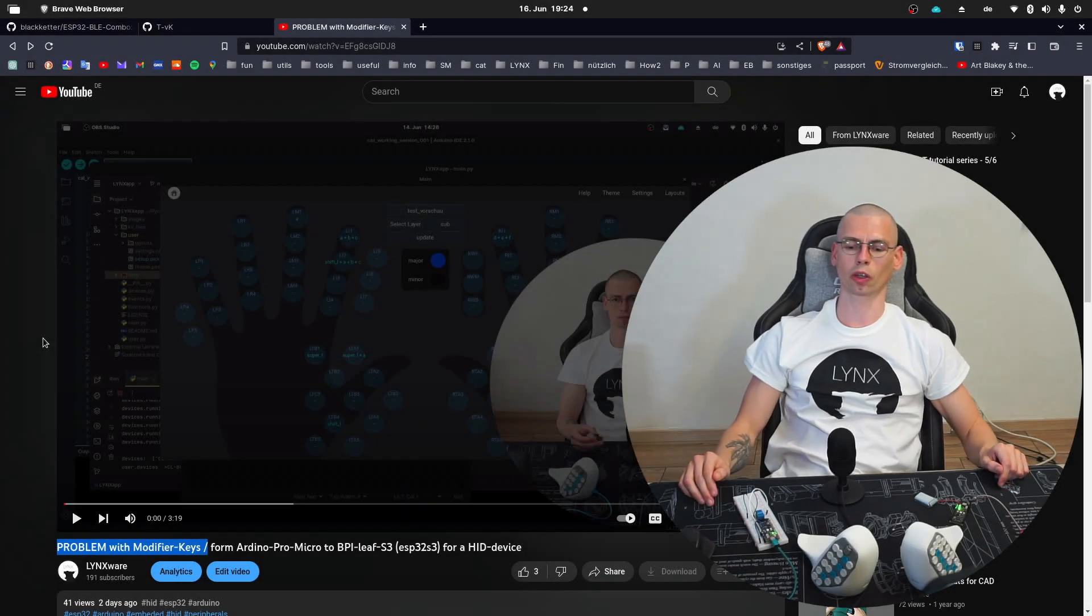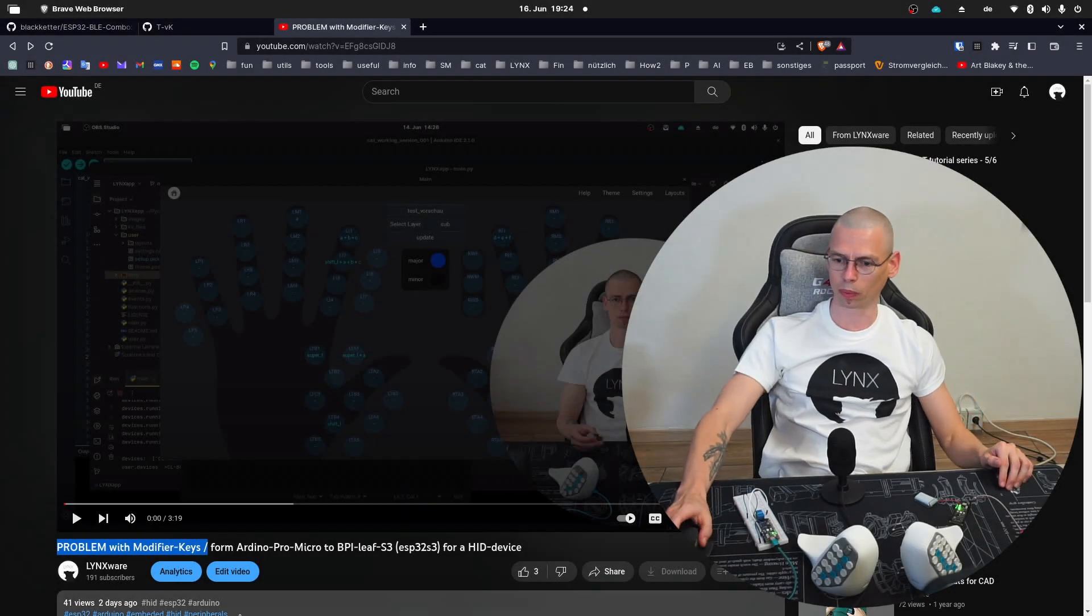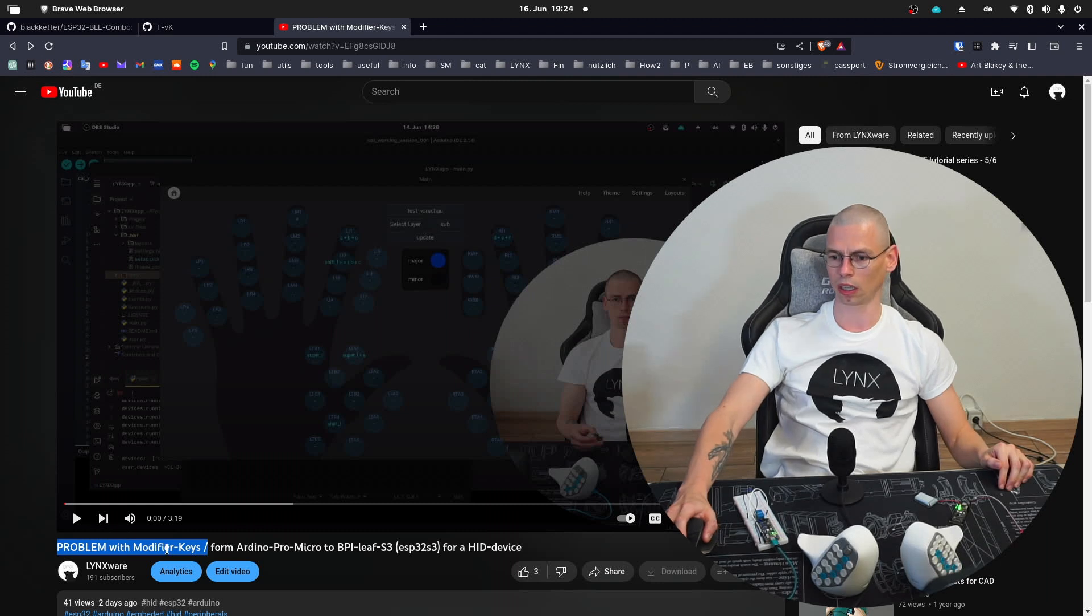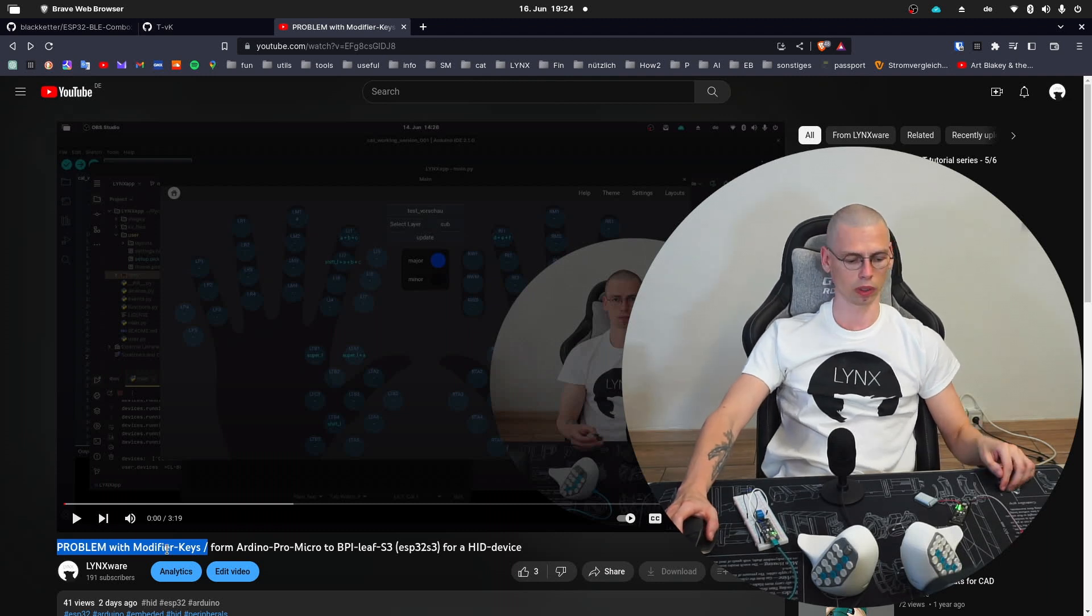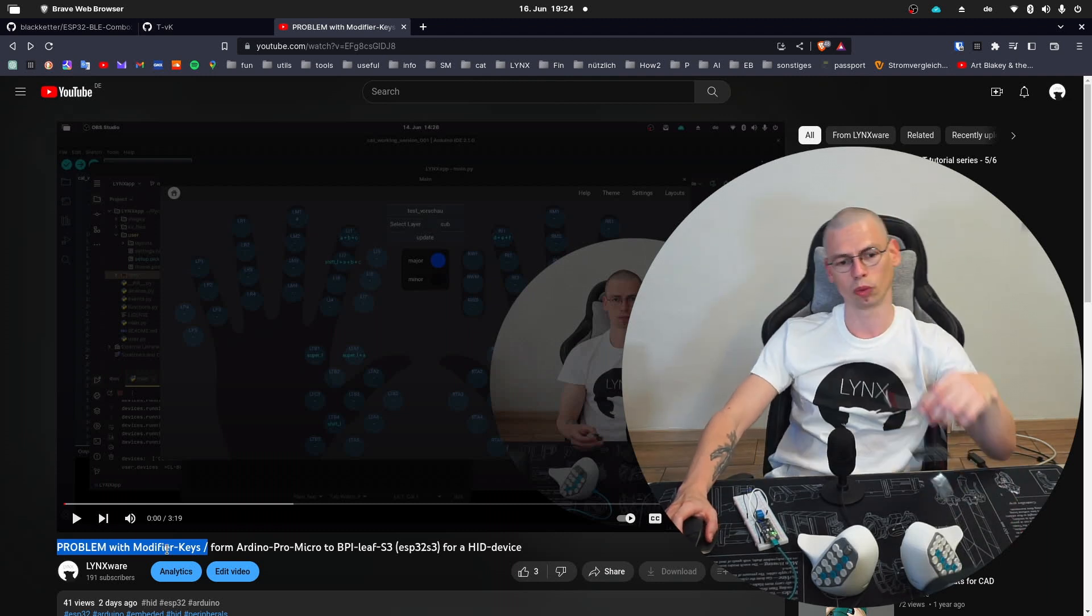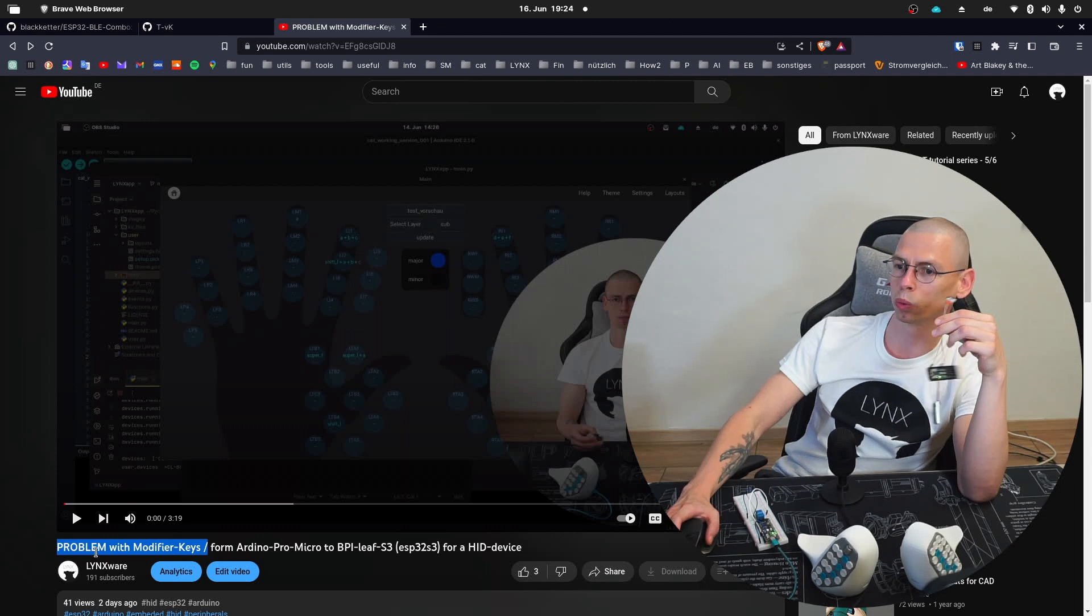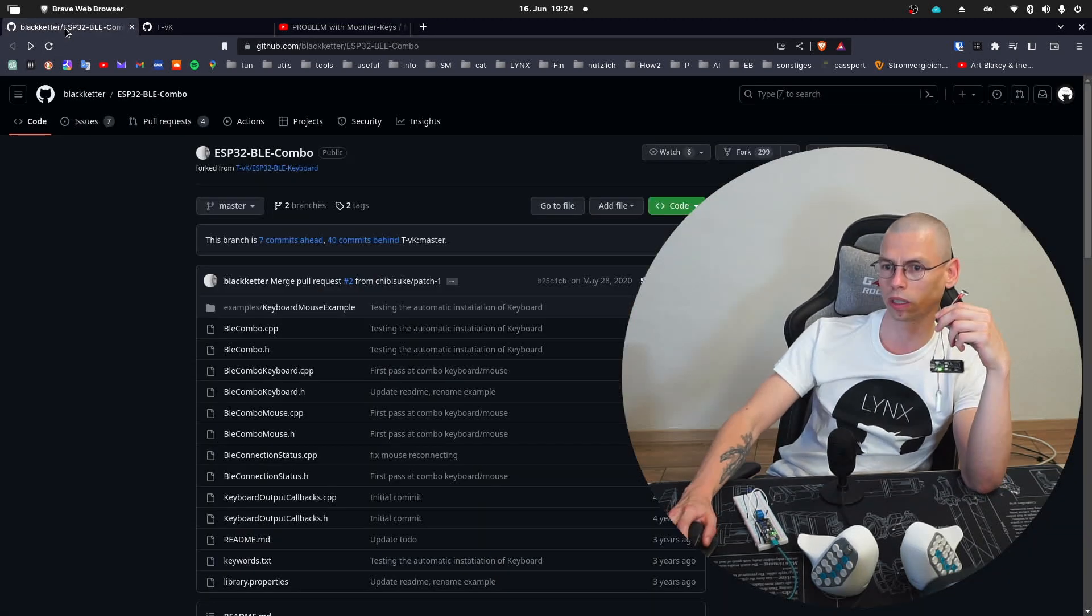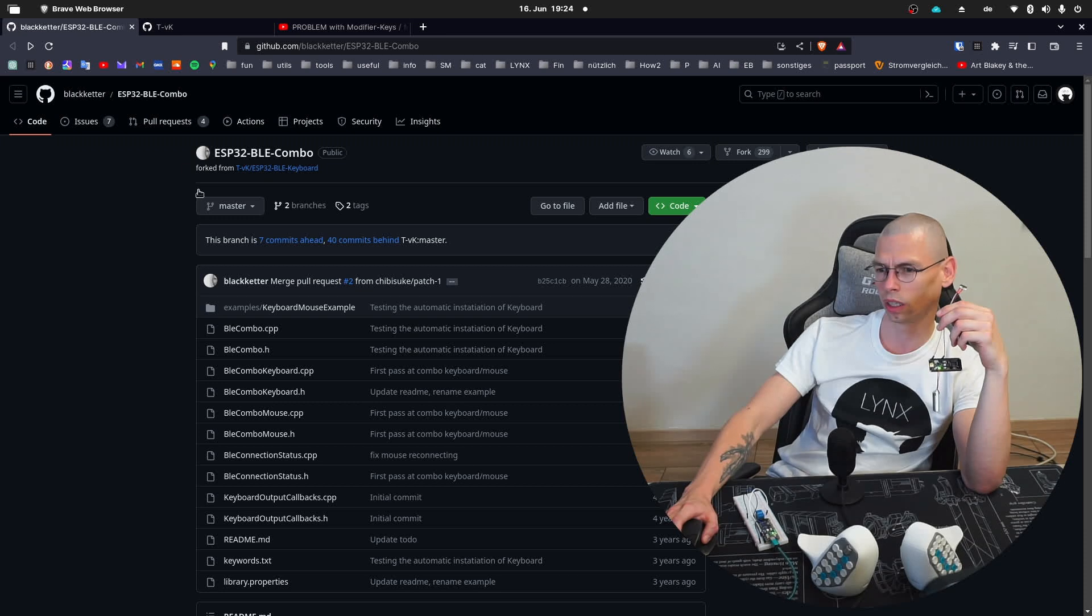Hey guys, this is a quick update about the problem that I posted yesterday about the modifier keys. One solution would be to use a Bluetooth library that I found on GitHub from BlackKeta.